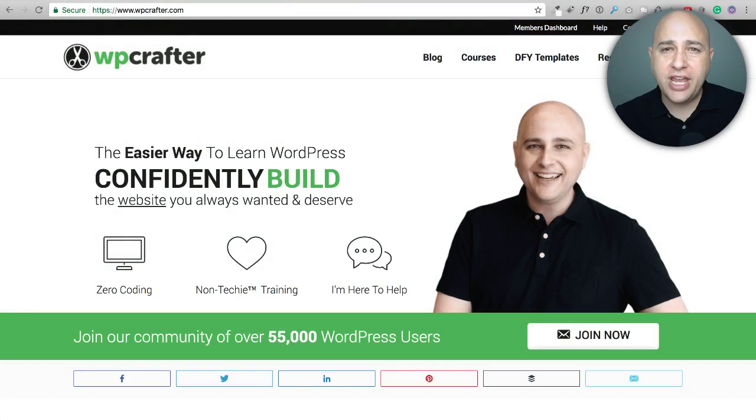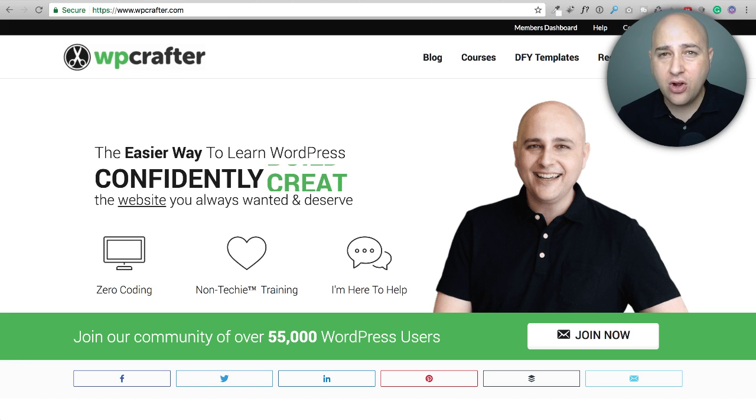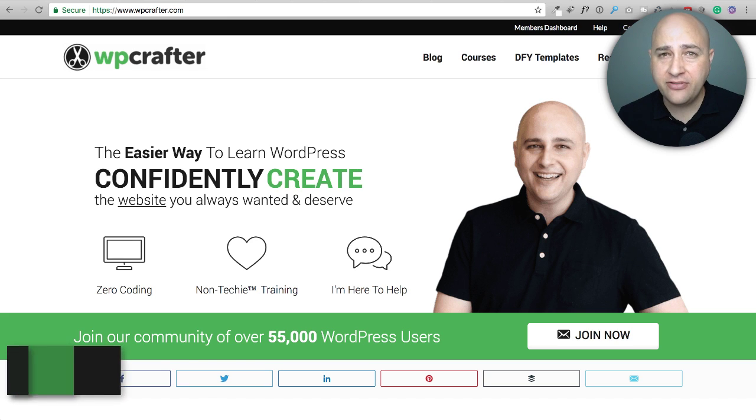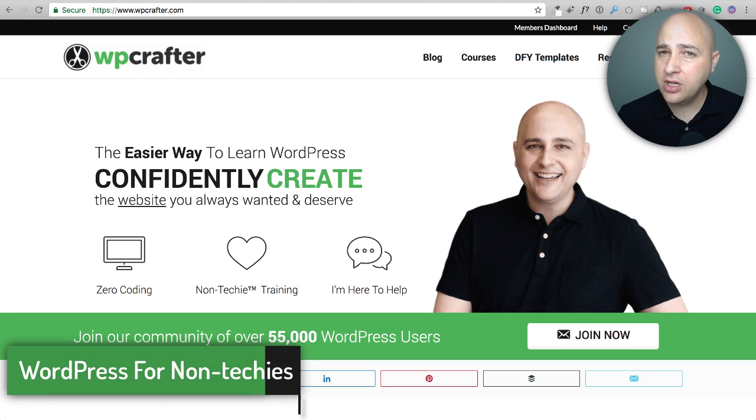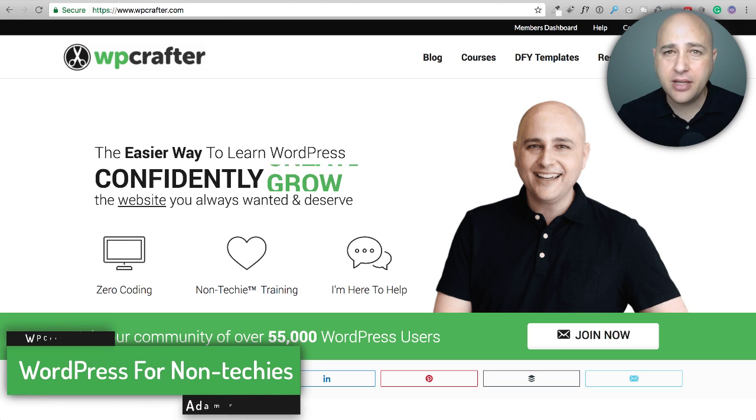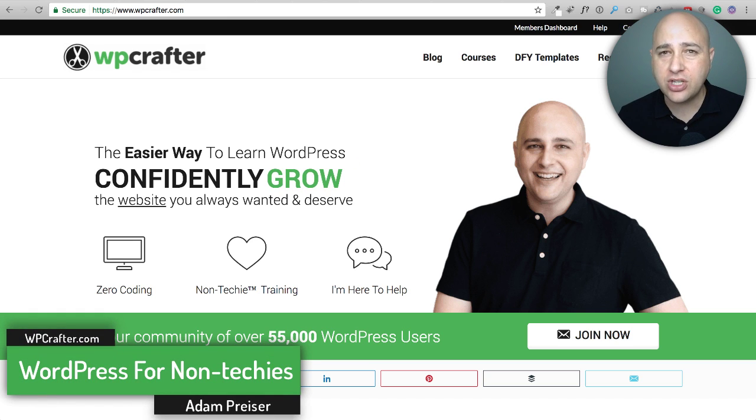In this video, we're going to look at 12 add-ons for Beaver Builder. Some are going to cost a little money and most of them are actually going to be free.